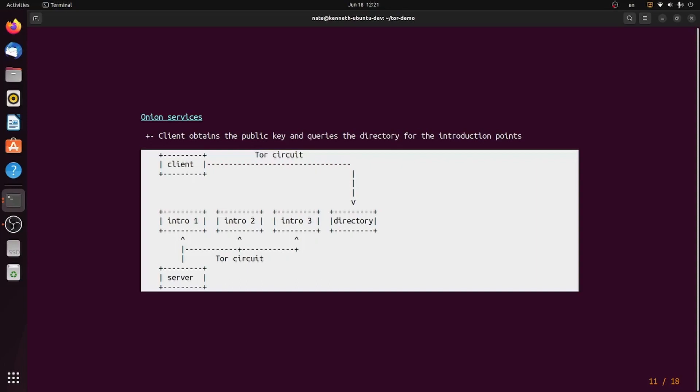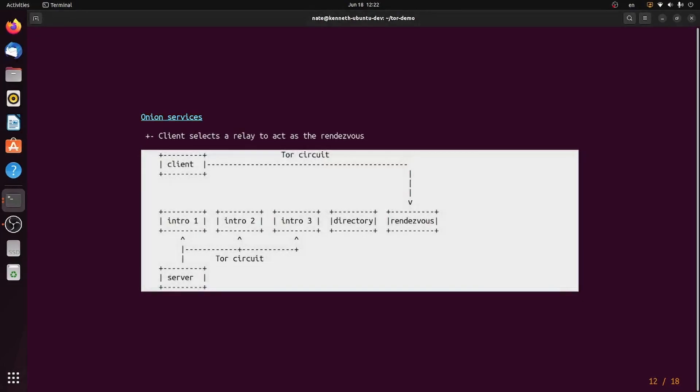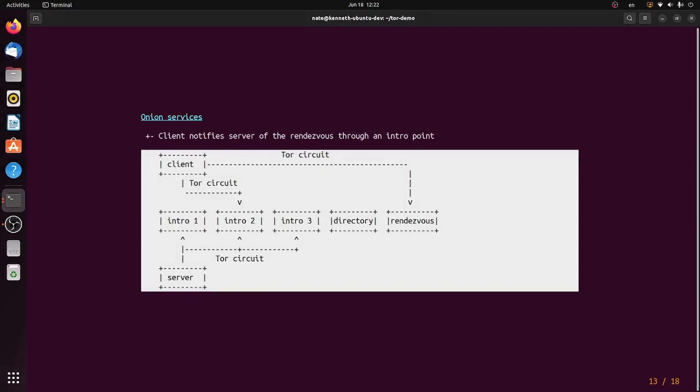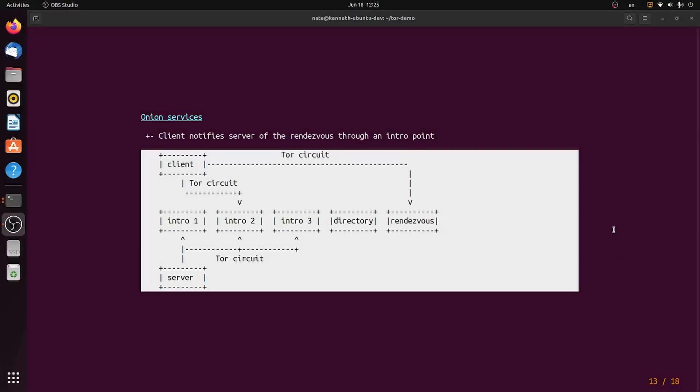Then, the client somehow obtains the server's public key out of band. Maybe they heard it from a friend, or they found it on some website. And they ask the directory for the server's introduction points. Then, the client picks a rendezvous, which is the node that all the traffic between the client and the server are going to go through. Now, the client tells the server where the rendezvous is through one of the introduction points. So, the client tells the introduction point, which tells the server, hey, we're going to meet up at this spot.